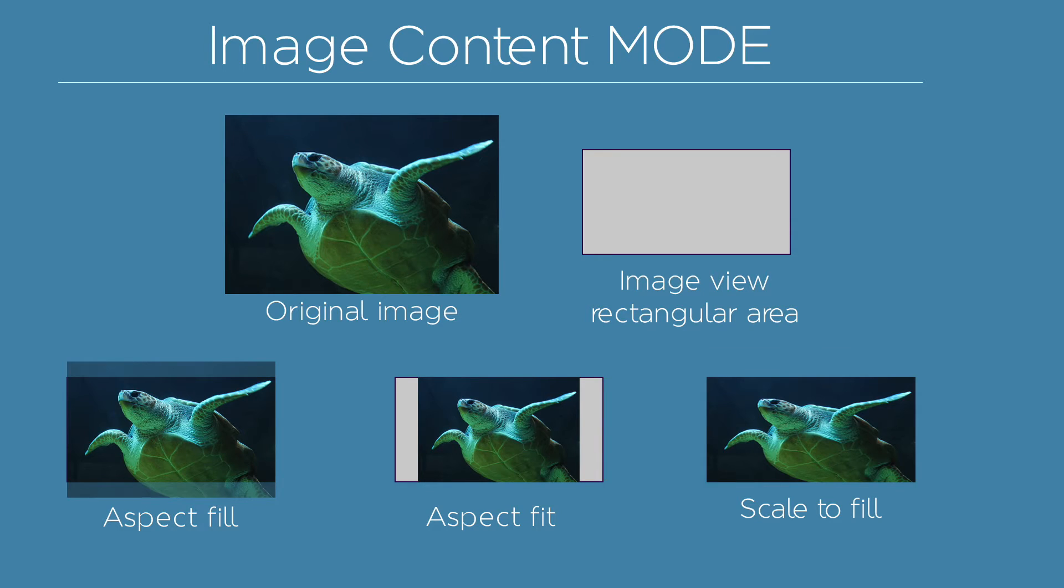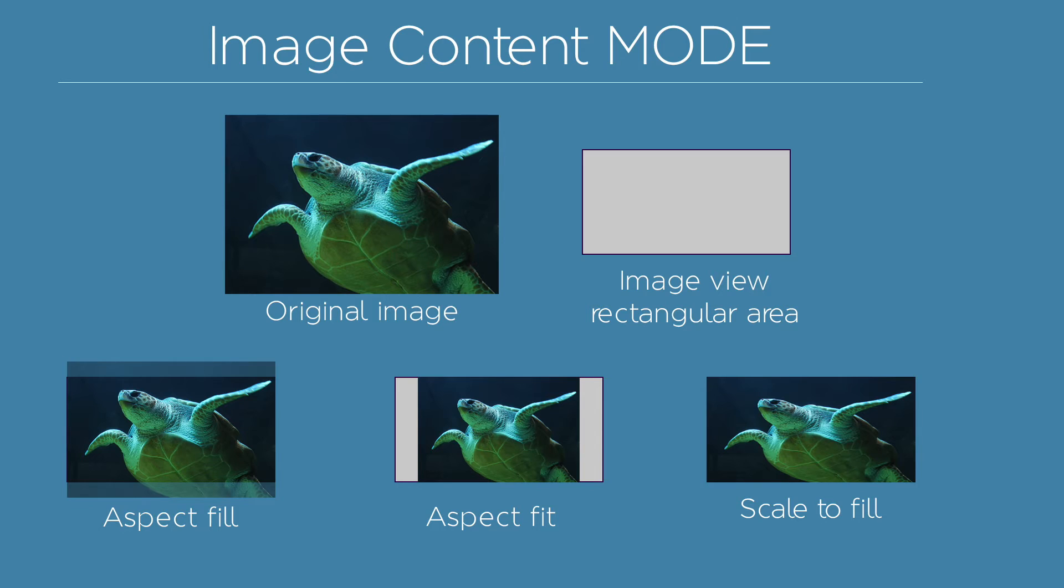The other content modes will keep the image's original size and place the image in a position you've set: center, bottom, or top. In this case, you have to put the clip to bounds option on; otherwise, your image could be drawn outside the image region you've defined.